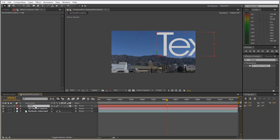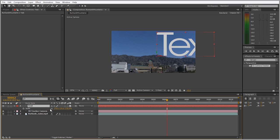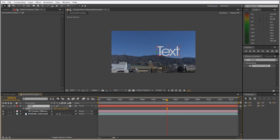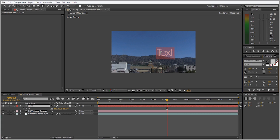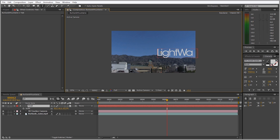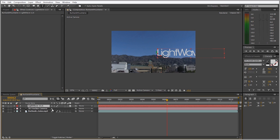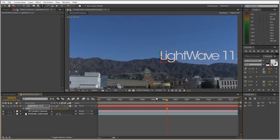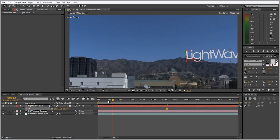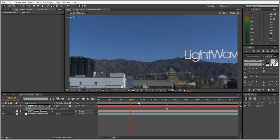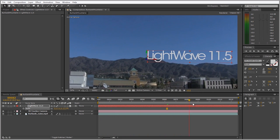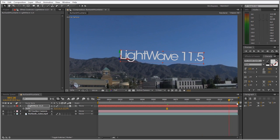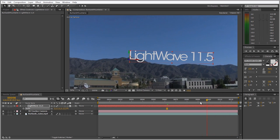Let me zoom out a bit. Select the text layer, hit S to scale and scale it down. We can double click on that and just type in LightWave 11.5 and maybe scale it down some more. Now if I scrub through my footage you can see that's locked on there pretty nicely.